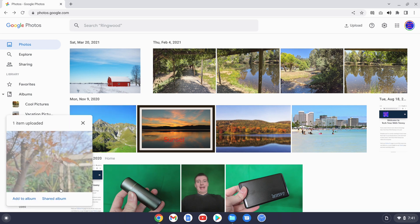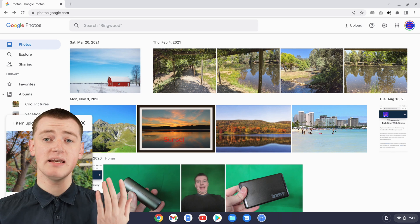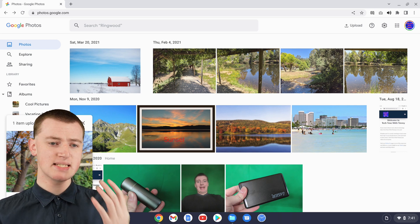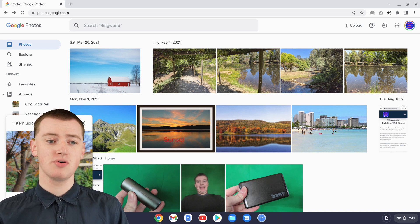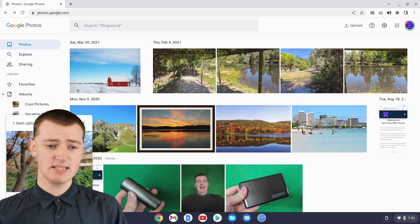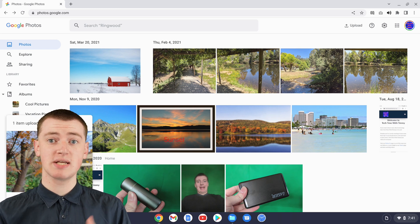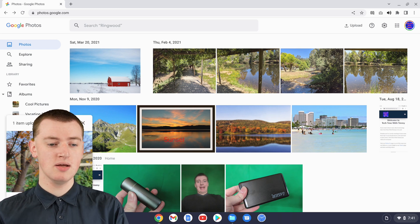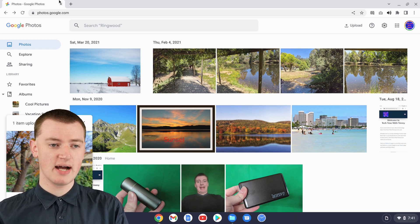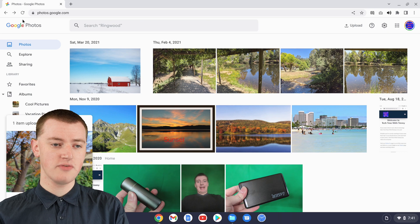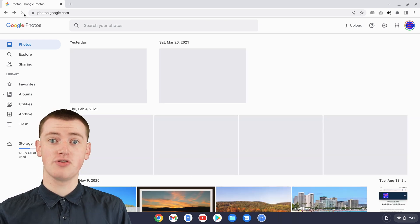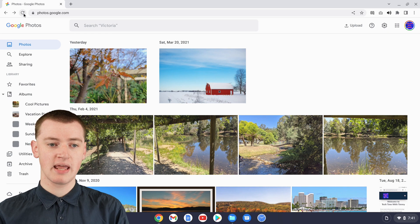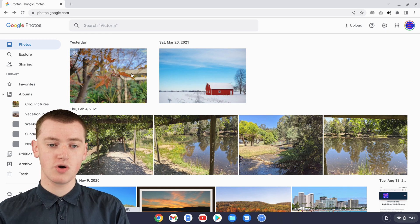It should be pretty quick. Now it's done, but it seems that when you upload photos to Google Photos like this, the photo doesn't actually appear right away. What Timmy finds is you have to come up here and click Refresh after the photo is uploaded, and now you'll see the photo is here.